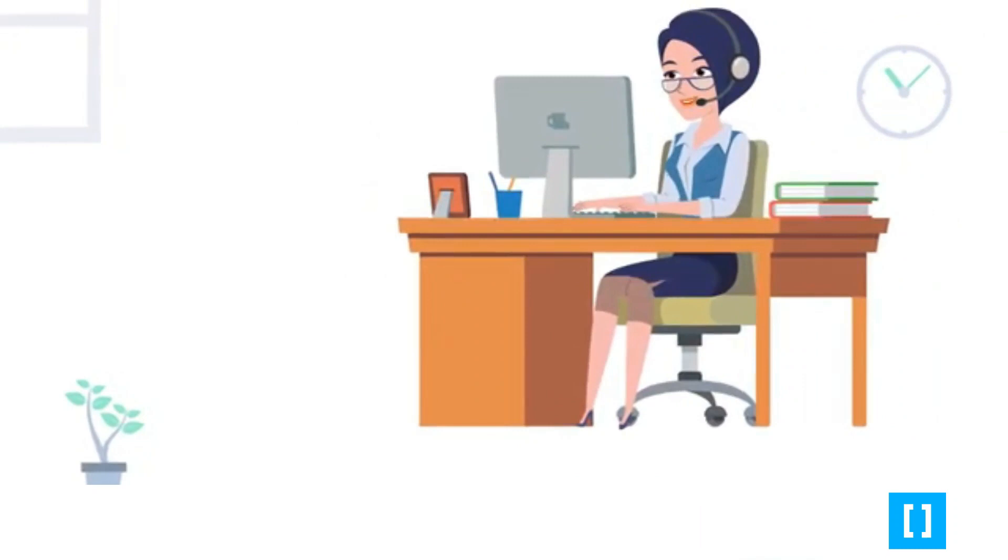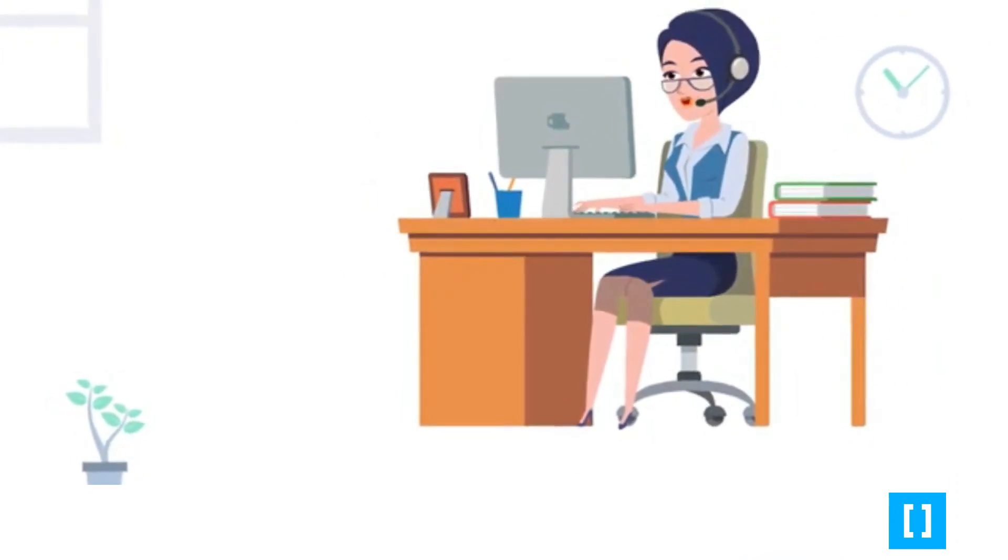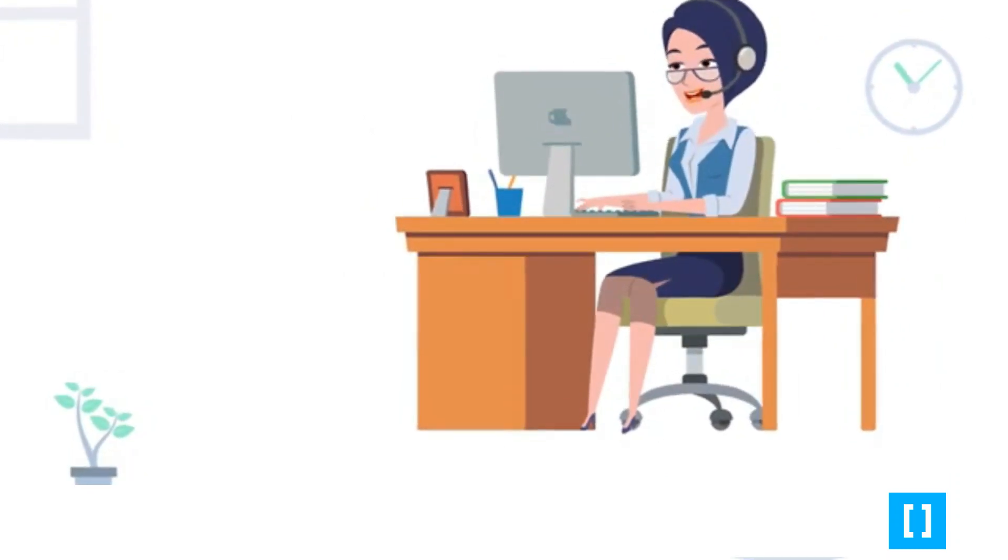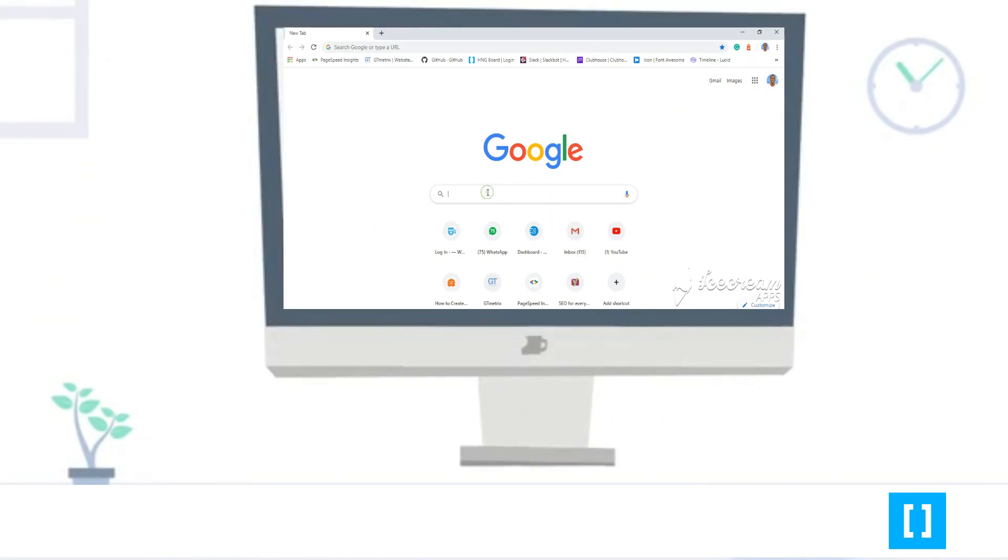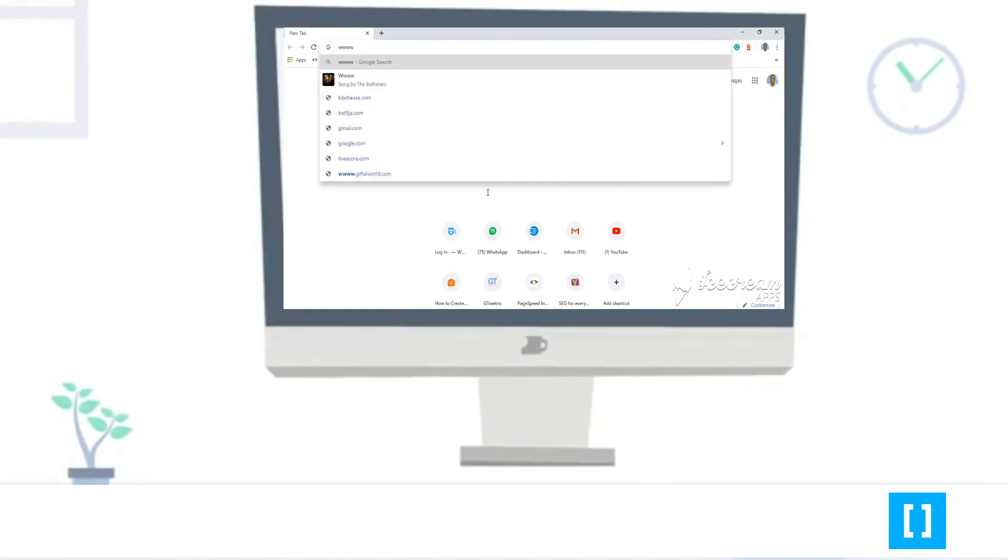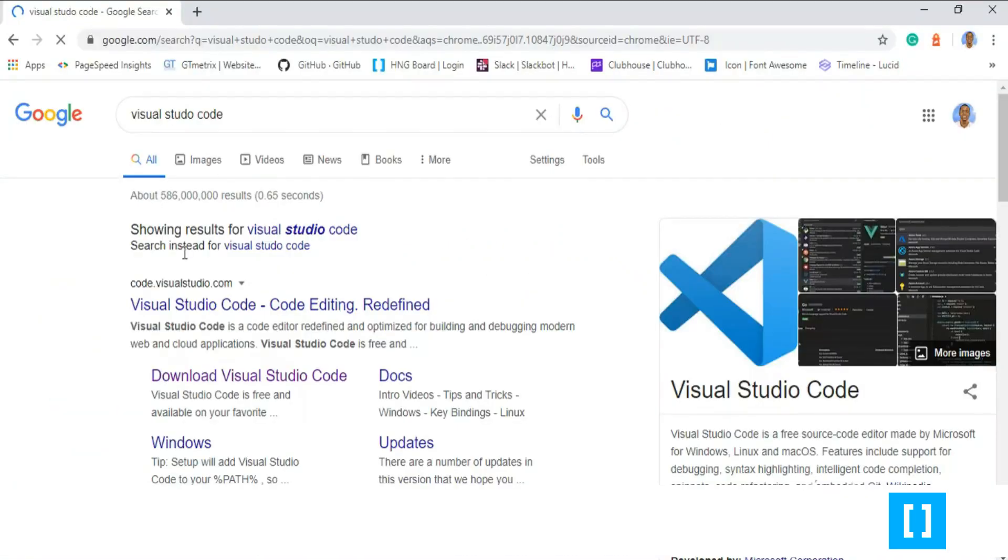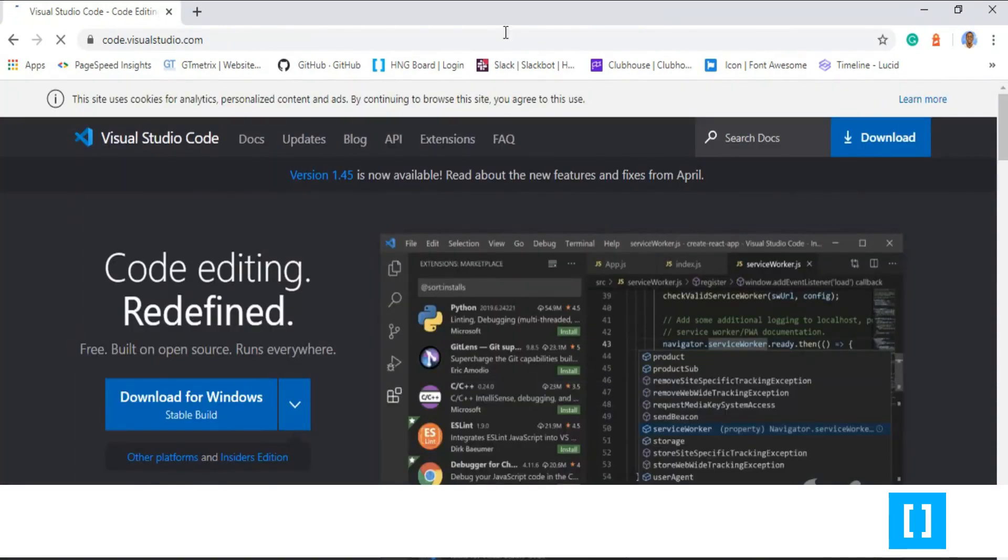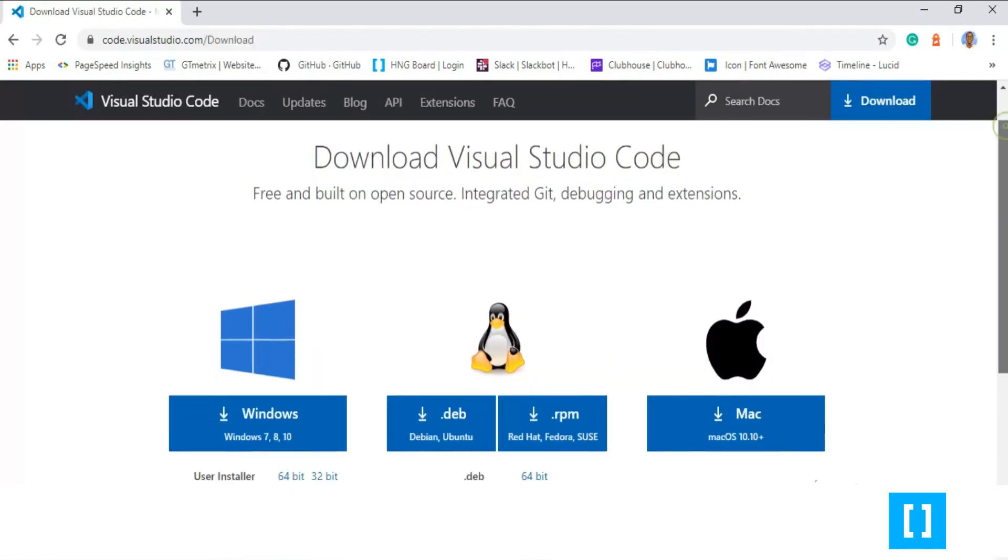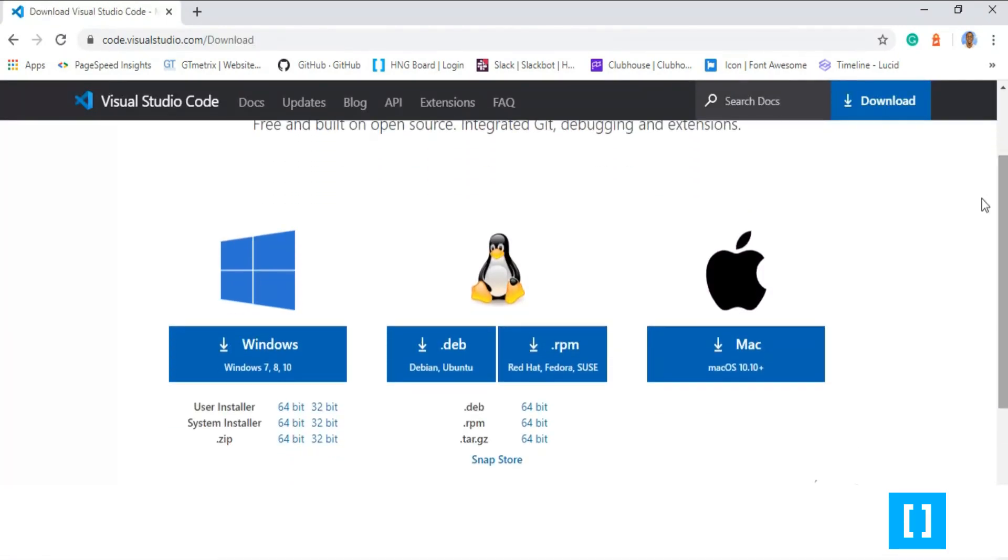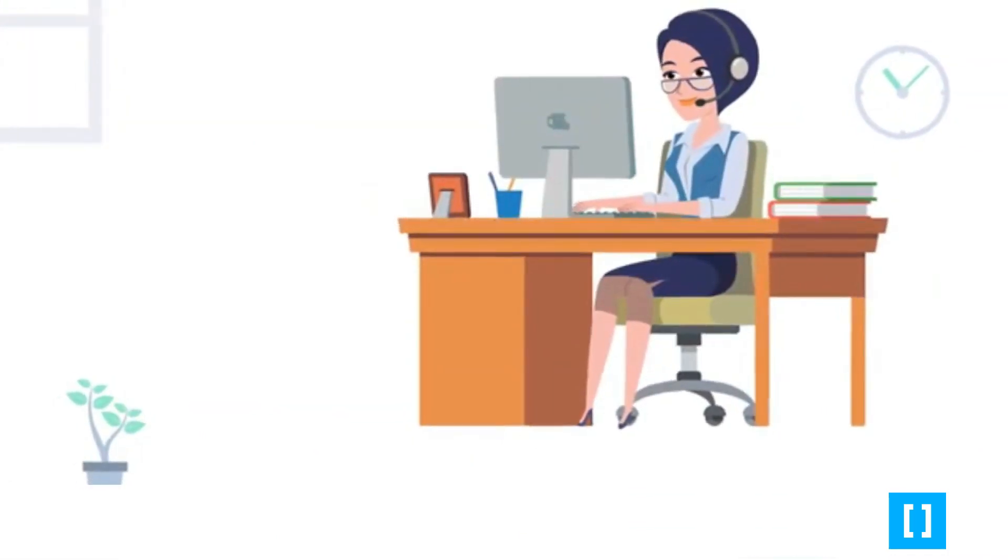Firstly, you need to get your Visual Studio Code installed. To do that, kindly visit www.code.visualstudio.com/download on your browser. Now click on Download for PC or for Mac.